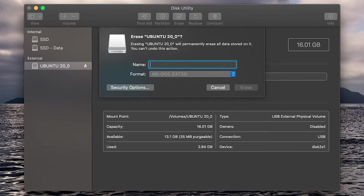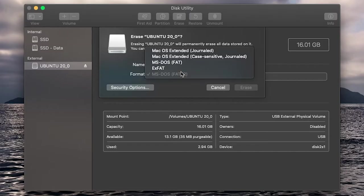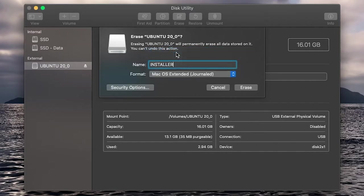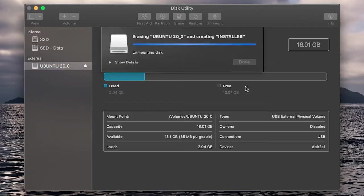I'm going to go ahead and click Erase. I'm going to name it Installer and format it to macOS Extended Journaled. Then go ahead and click on Erase.